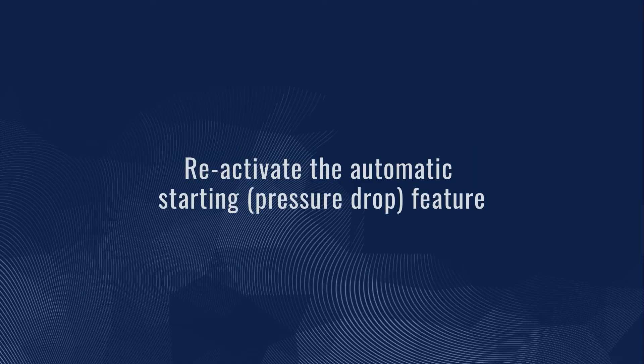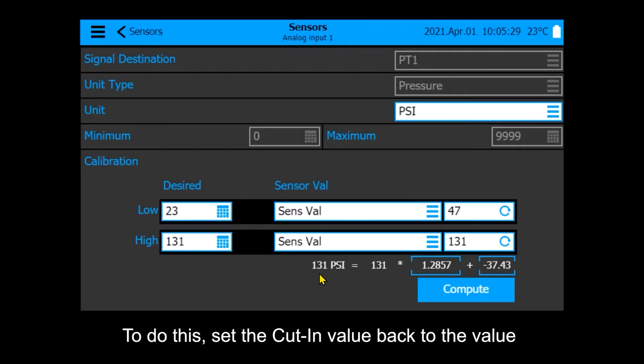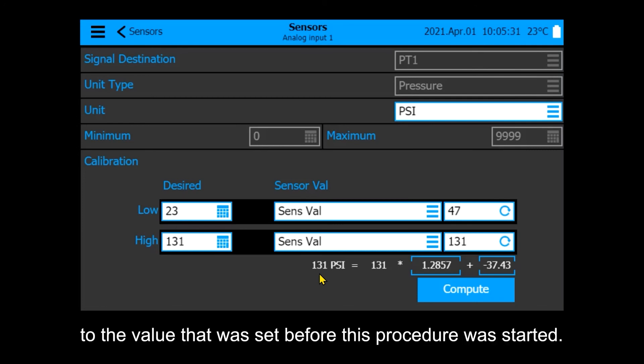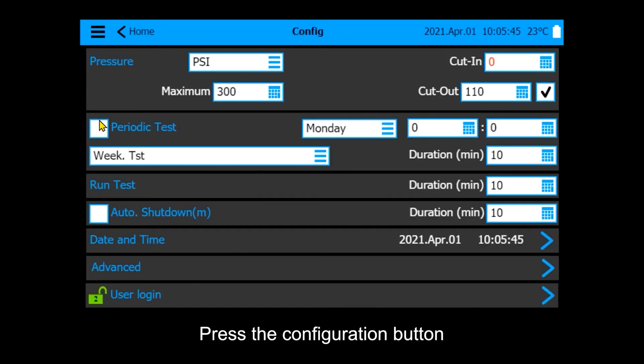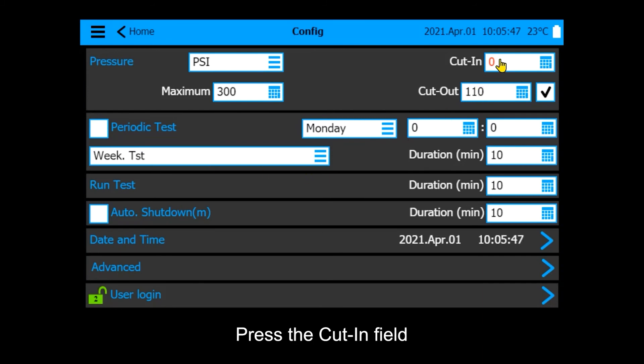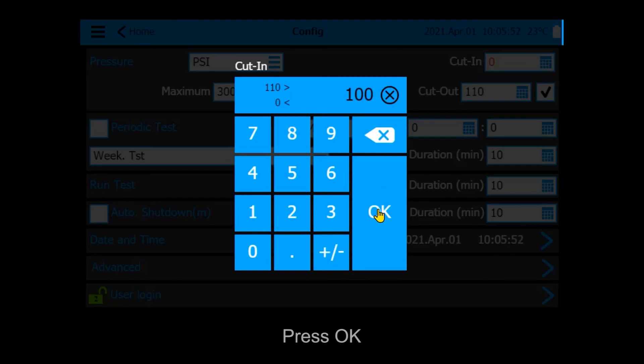Reactivate the automatic starting feature. The automatic starting feature must be reactivated. To do this, set the cut-in value back to the value that was set before this procedure was started. Press the Menu button, press the Configuration button, press the Cut-in field, insert the value, and press OK.